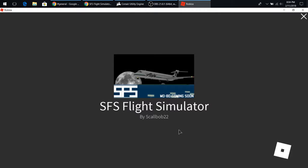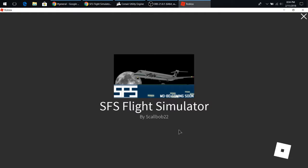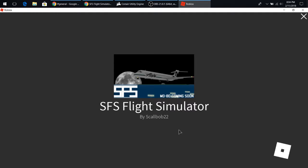Alright guys, today we're going to be playing SFS Flight Simulator, so this game is pretty much like a flight simulator. I don't know what that is, it's pretty much what they use, a lot of times they use them to train pilots. This one's more of a game than it is to train pilots, cause Roblox.